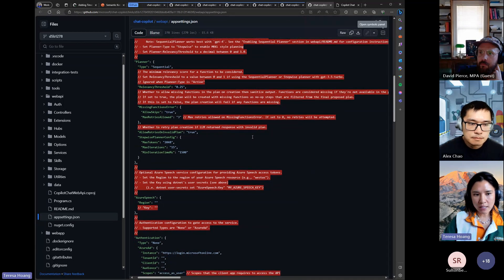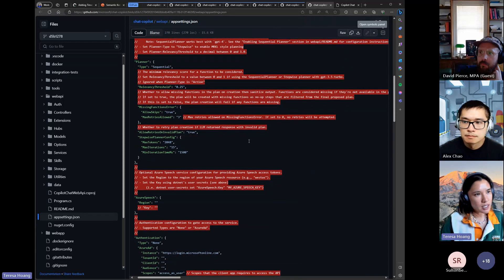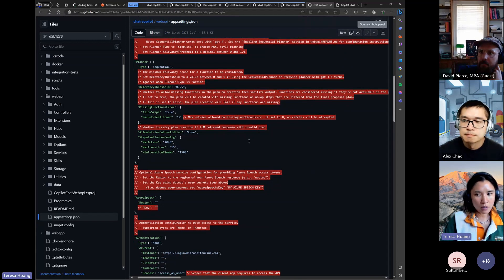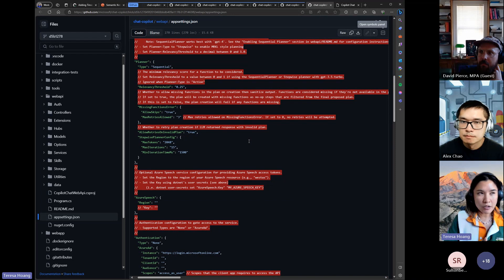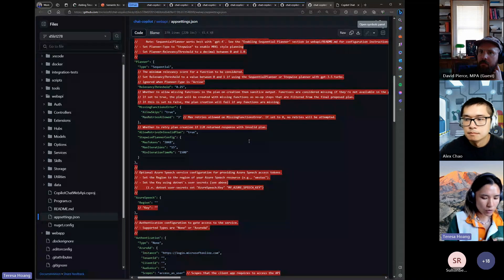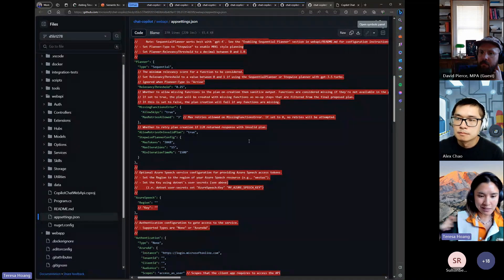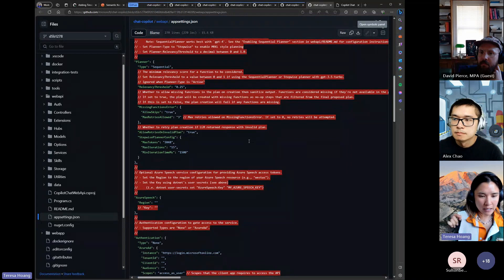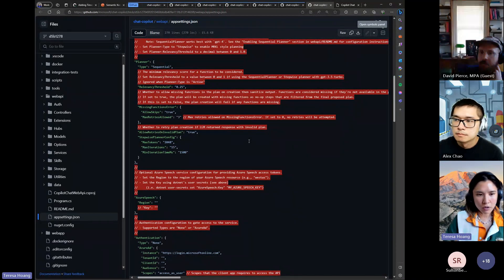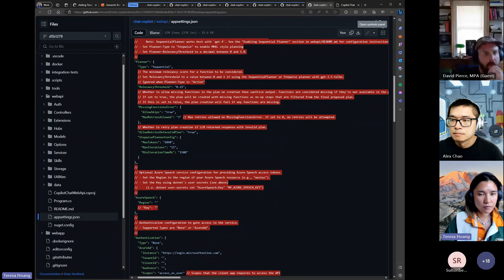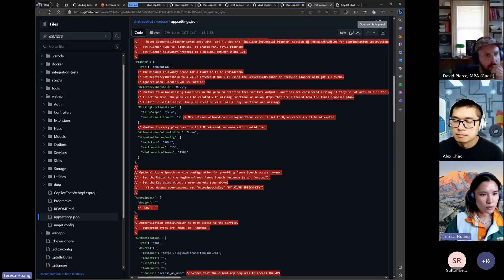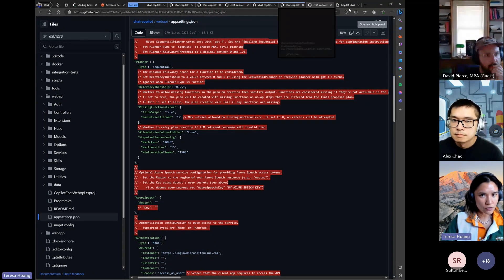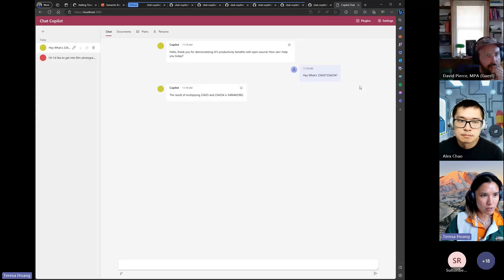So that's pretty much it for the planner stabilization stuff. We have seen some errors where it will throw an error about token exceeded limit but that's more so on the model and if you just try to resend the message it should be a transient one. So that's it, any questions for planner or stepwise planner?